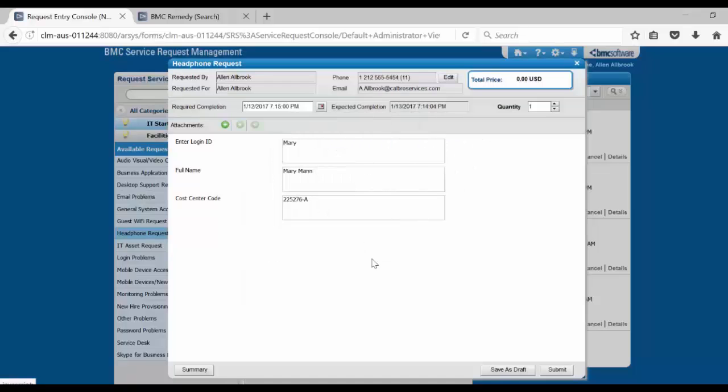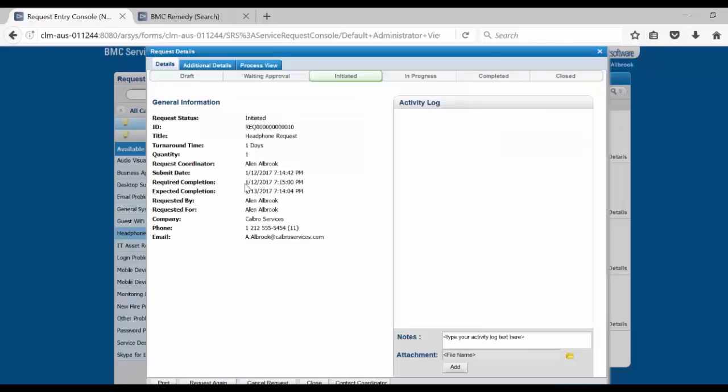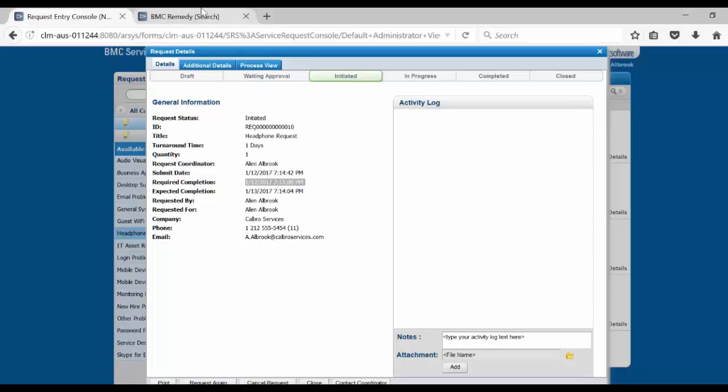Click on OK and submit the service request. In this example, when the required completion date submitted by the user passes the current timestamp and still the service request is not completed, it will show up in the late request.